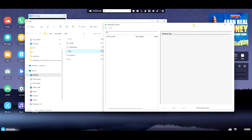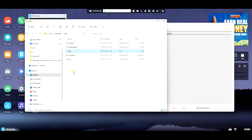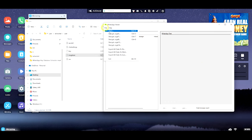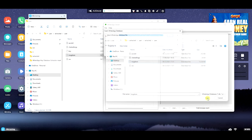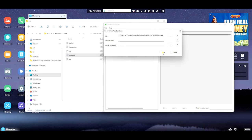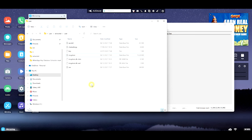In WhatsApp Viewer, go to File, then Open. In this case the software has already exported and decrypted the file, so just go to Open, choose your folder, and open the database. All messages are now loaded.